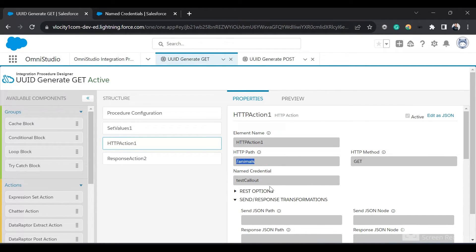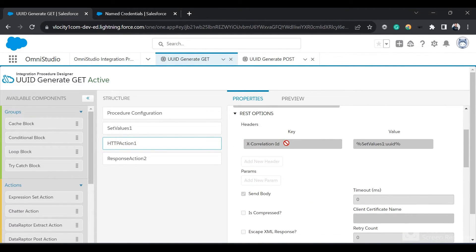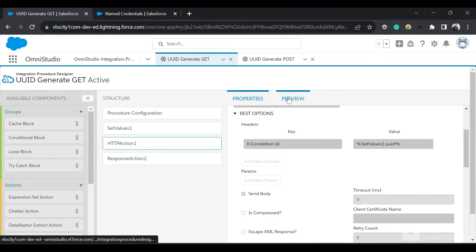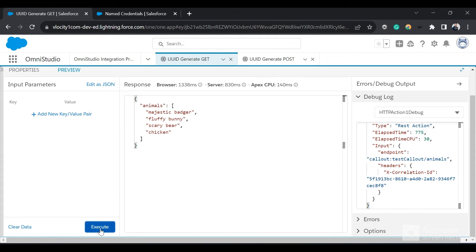I'm making an HTTP callout to this path using this named credential. This is the method. If I open the REST options, I can see that I've passed in an X-Correlation-ID, and this X-Correlation-ID is being retrieved from the Set Values UUID.